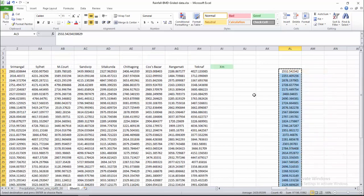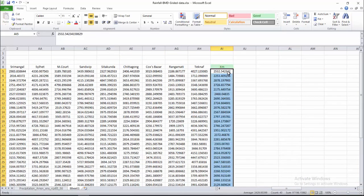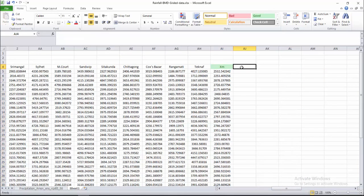Now I want to calculate the standard deviation. The standard deviation formula is: the square root of the sum of (xi minus XM) squared divided by the number of stations. I will show you how to apply this step by step.